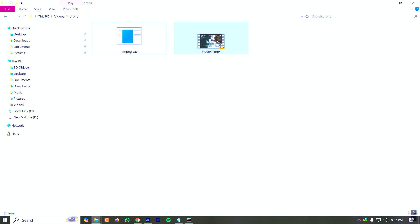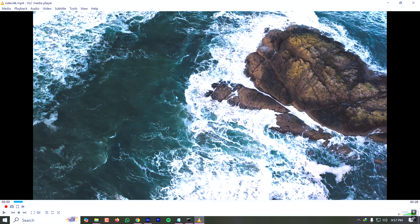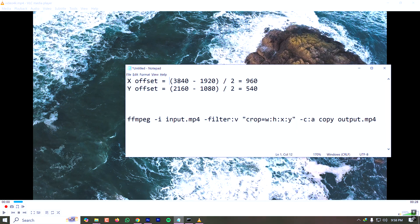The 1080p crop will be from the center, so I need to calculate the offset coordinates. We calculate the x offset by subtracting 1920 from 3840 and dividing by 2, and do the same for the y coordinate. After calculating the x and y offsets, we can put our values into the command.